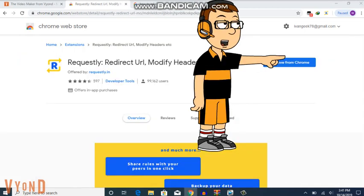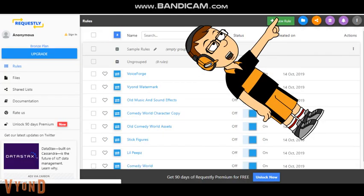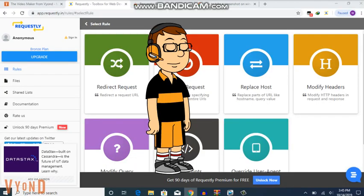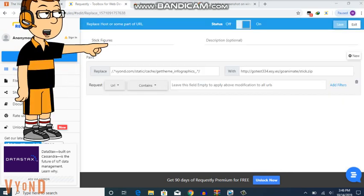It will not say Remove from Chrome unless you have it. Third, click on the green button that says New Rule. Fourth, click on Replace Host. Sixth, give it a name, like stick figures.